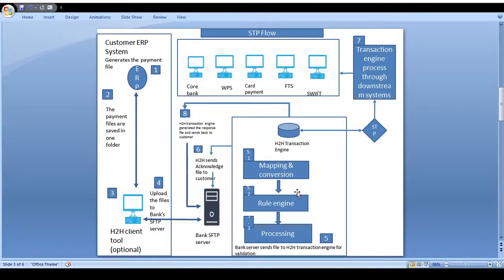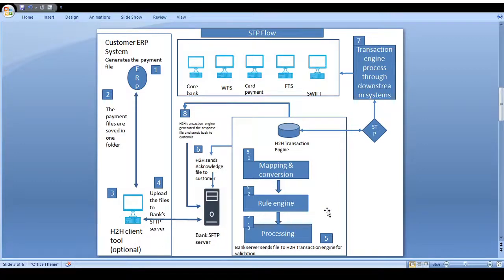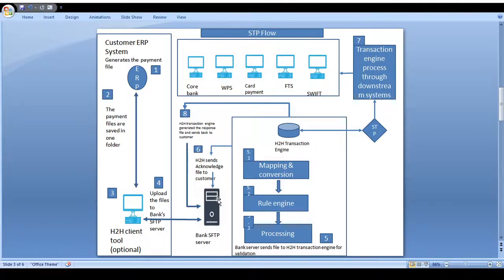For example, in a salary process, the employee ID is mandatory, employee name is mandatory, employee bank number is mandatory, and the corporate salary account is mandatory. Non-mandatory fields include housing allowance, PF, and other additional components. These mandatory and non-mandatory field mappings are configured in the host-to-host engine. When a corporate client is enrolled for the host-to-host feature, their real or virtual account details are all set up in the engine.